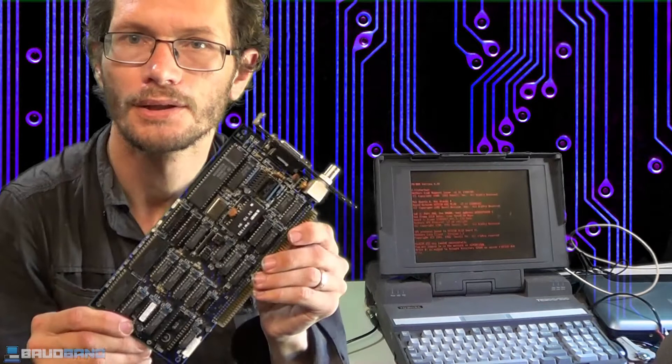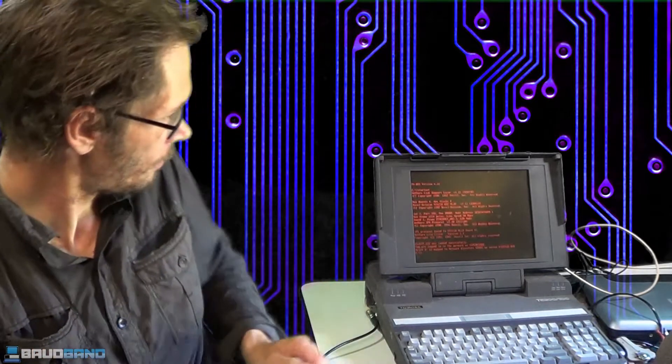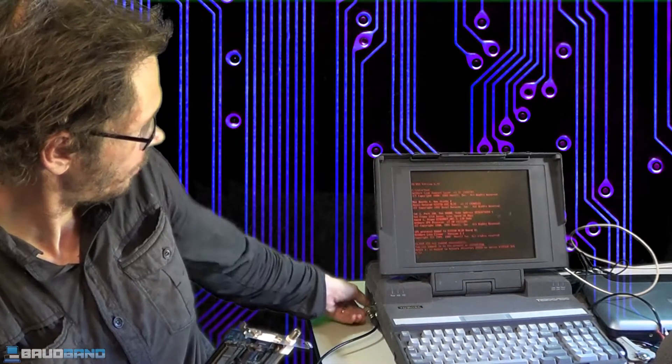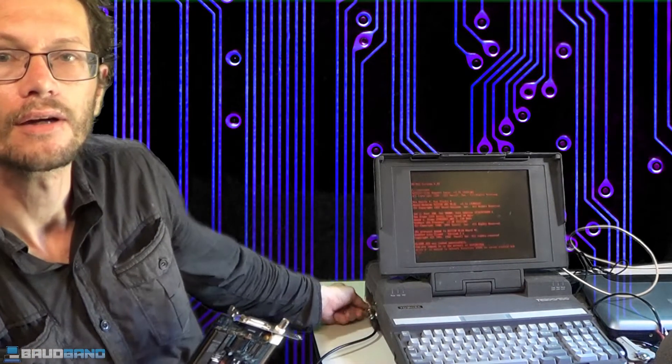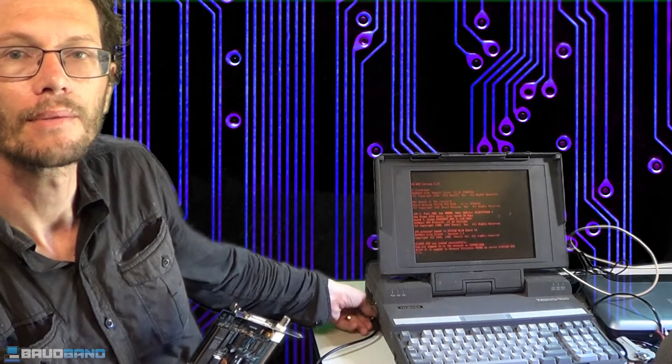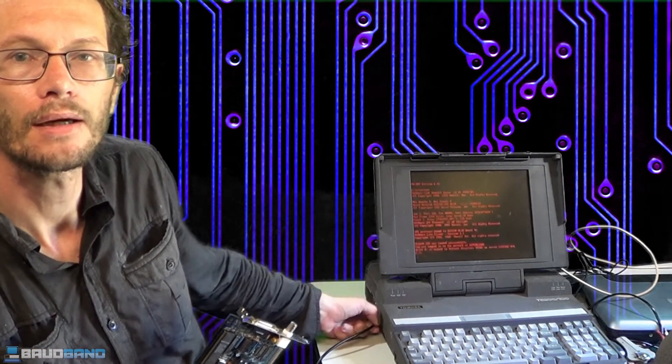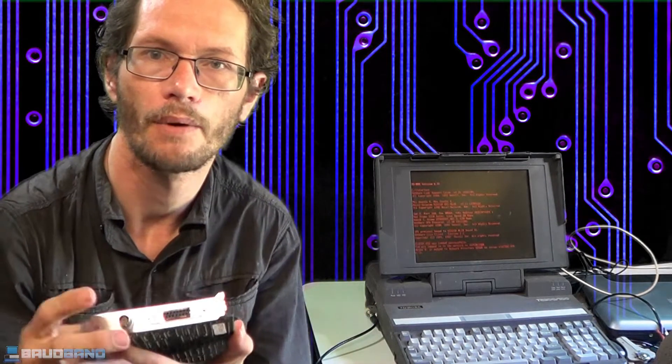So that's 10Base2, and you see I've actually got it running into the back of this Toshiba here. Most of my machines I try to put in one coax connector, because I like to be able to network them occasionally. It's a good way to transfer files. So I hope you enjoyed the video.